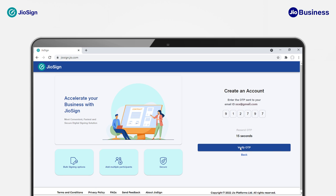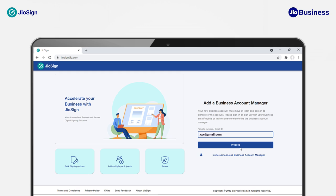Next, you need to add a Business Account Manager for your new business account. You can either add yourself or invite someone else to be a Business Account Manager by clicking on 'Invite Someone as Business Account Manager'. Note that if you're adding someone else as a Business Account Manager, then you will have no access to this business account.